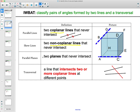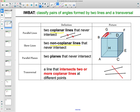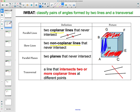Then we have parallel planes — two planes that are never going to intersect. For instance, the ceiling and the floor of a room are never going to intersect. Or the left side and right side of a box, or the front and the back — those are all examples of parallel planes.